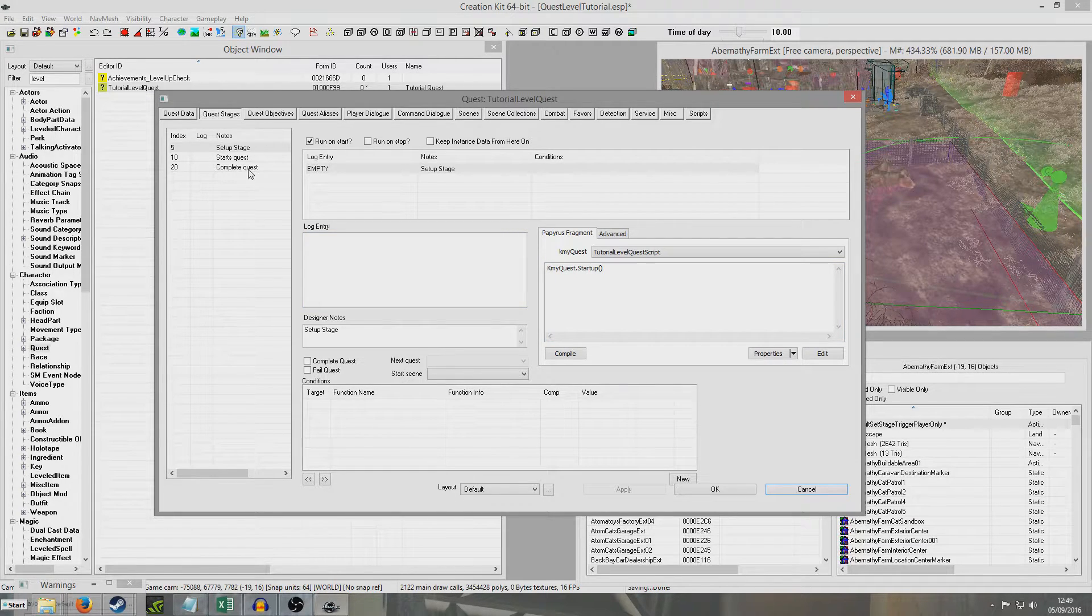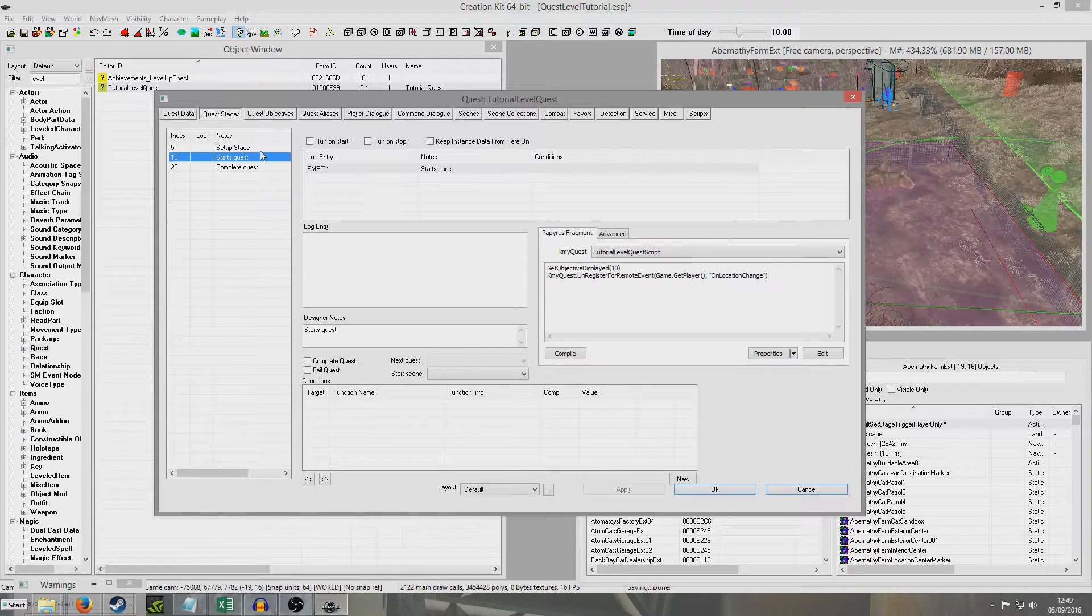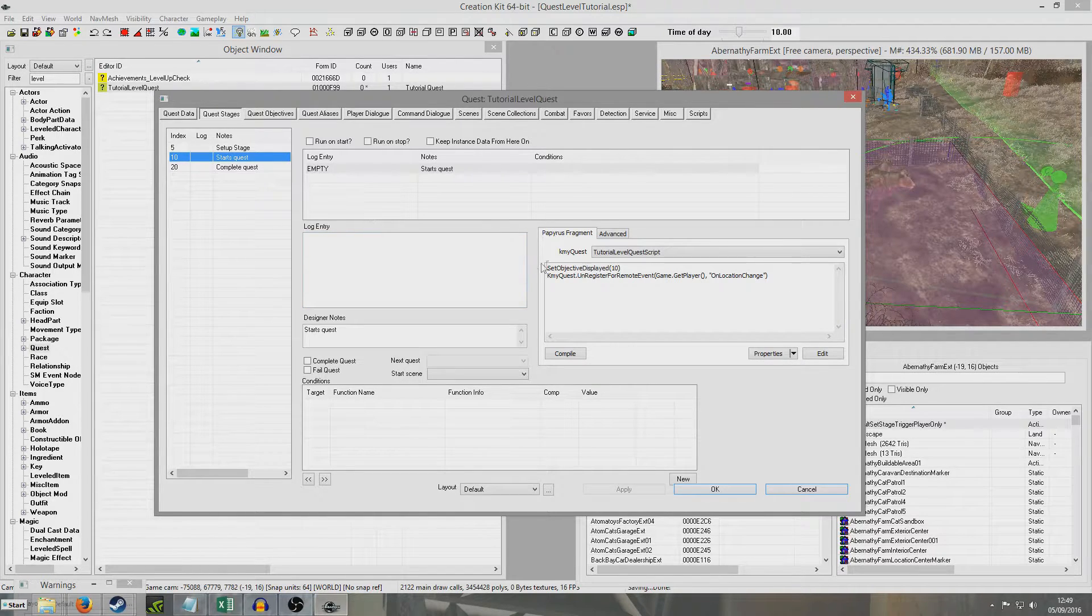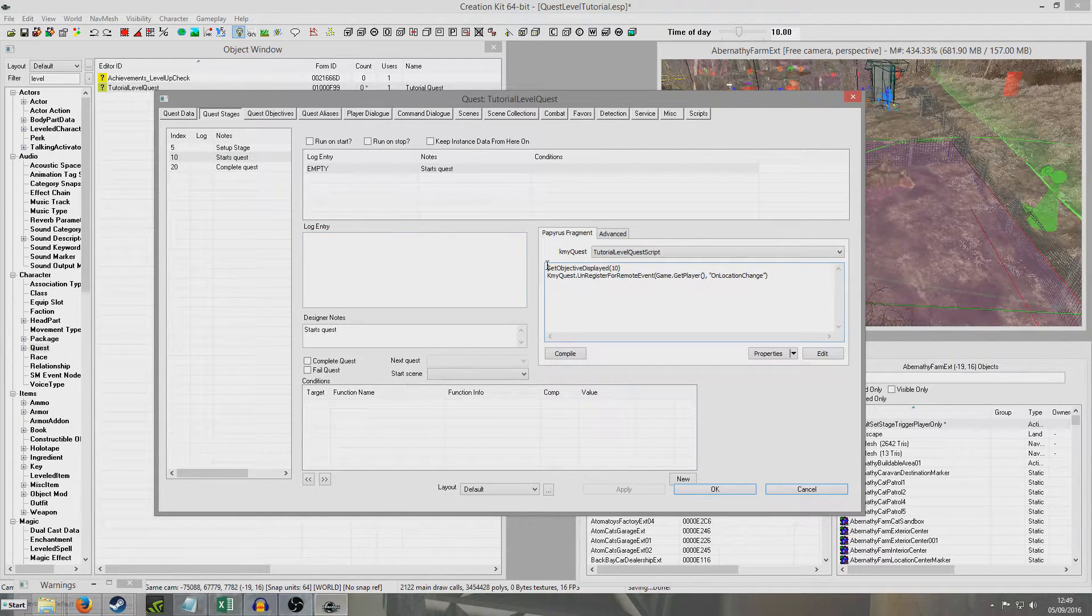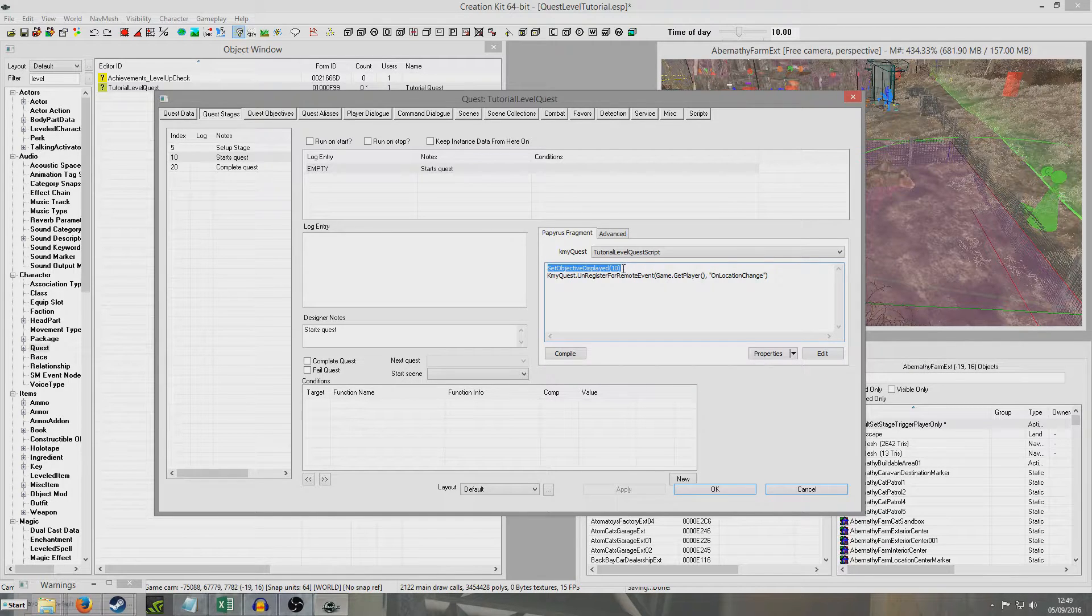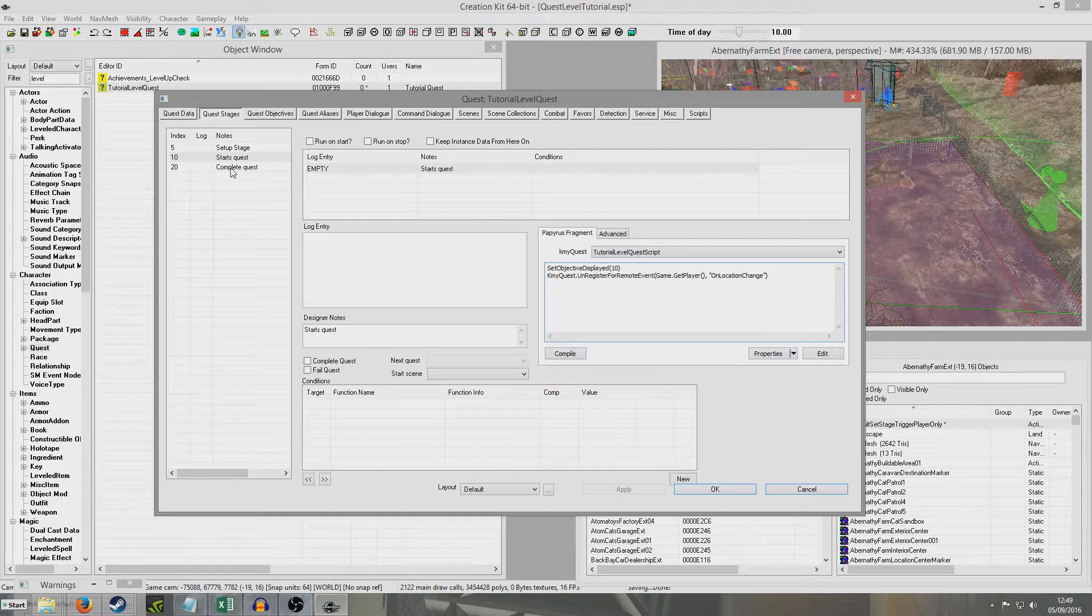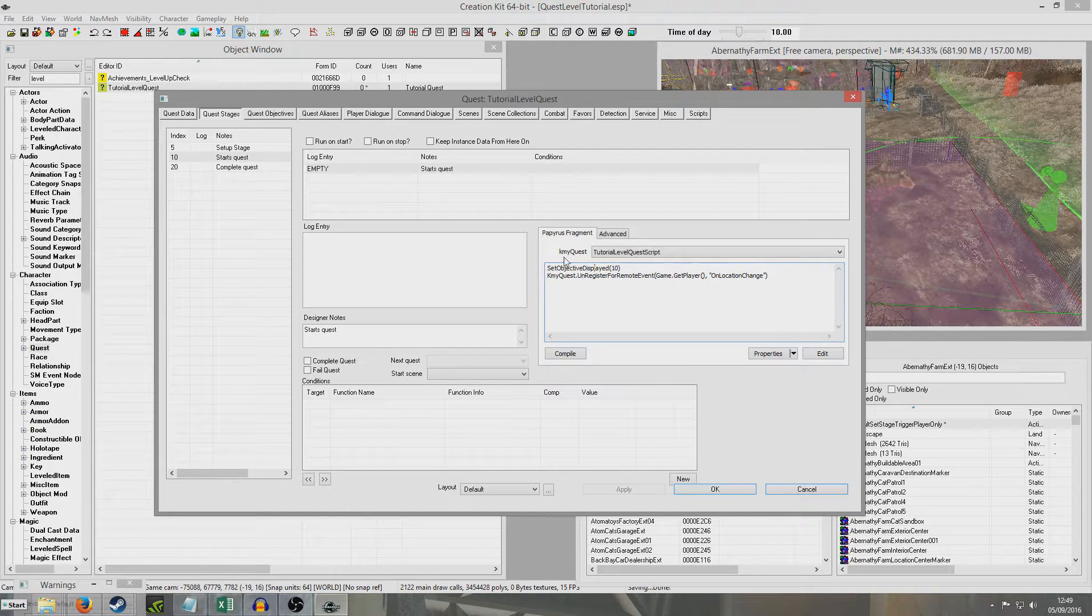So what will happen is my quest will run on start. And so for example if you have whatever, if you want your quest to run on start, find whatever stage contains your first objective, hit run on start. Or if you want it to be based on player level, check out my last tutorial.